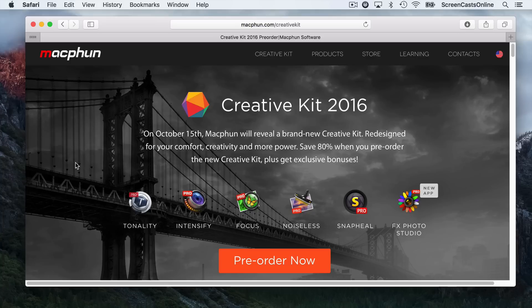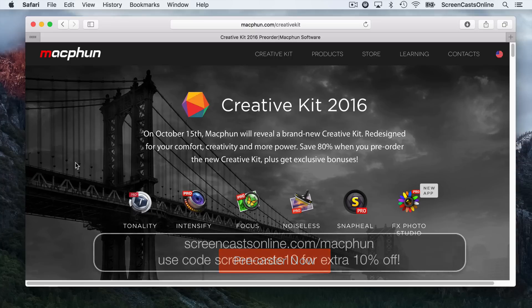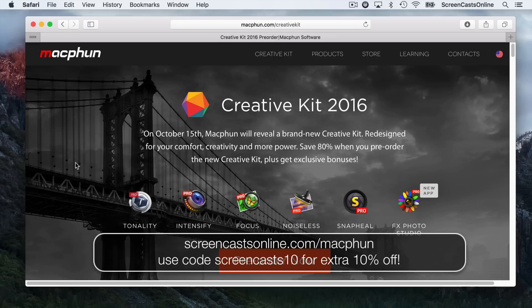As you're probably aware, if you're subscribed to the newsletter, I sent out a special offer a couple of days ago for this new Creative Kit suite of applications from MacFun. It's basically a whole suite of graphics applications that integrate with the new Photos app.